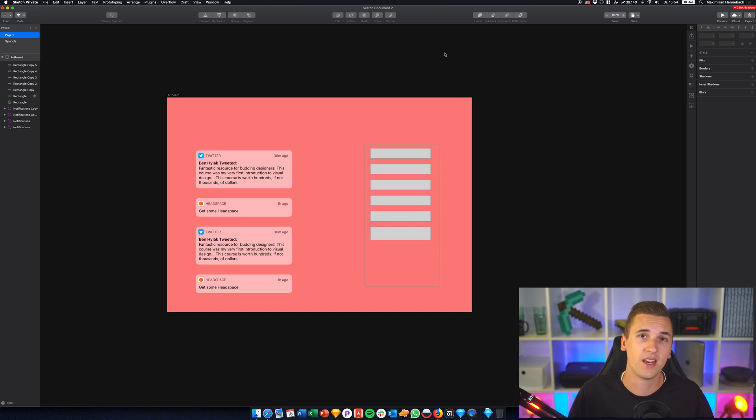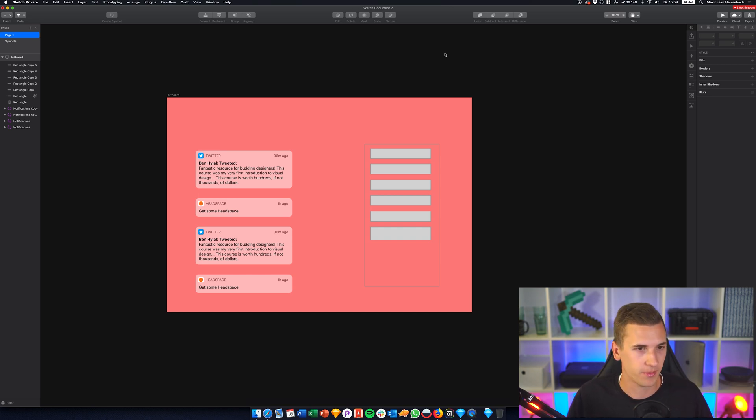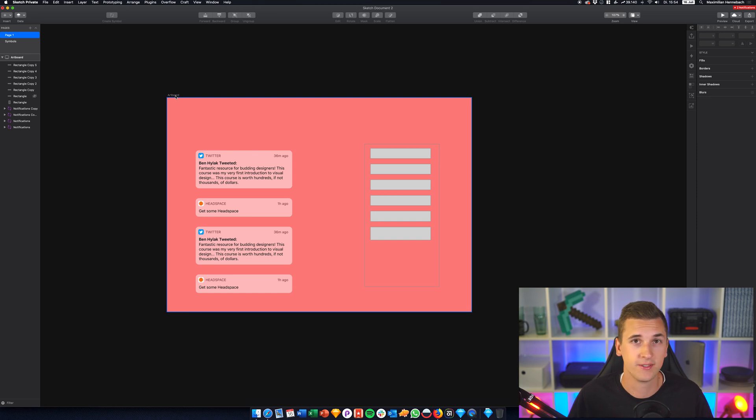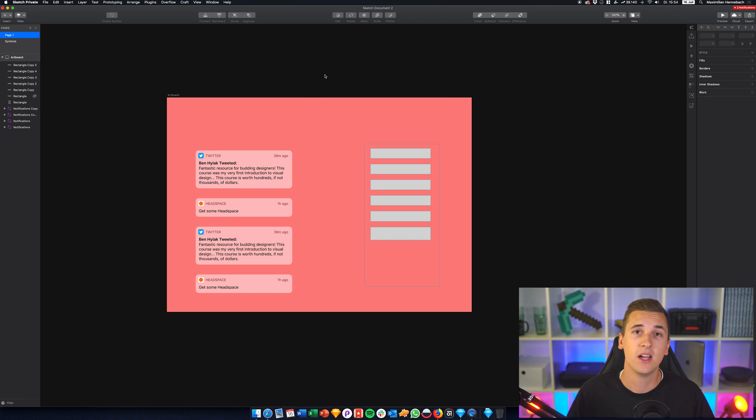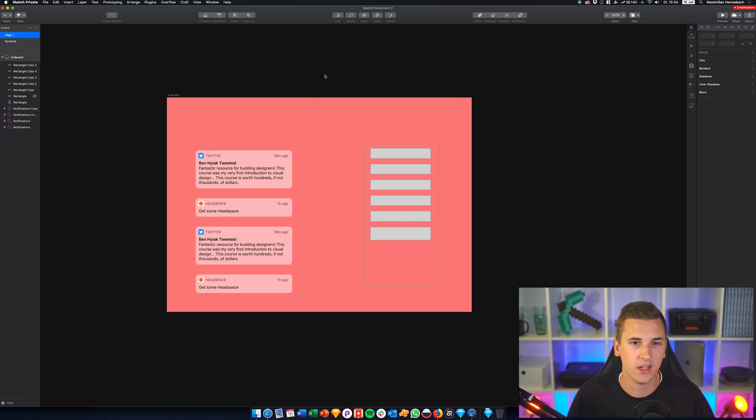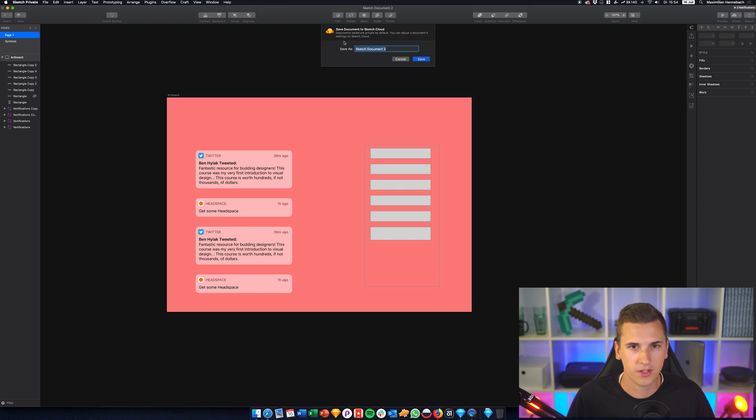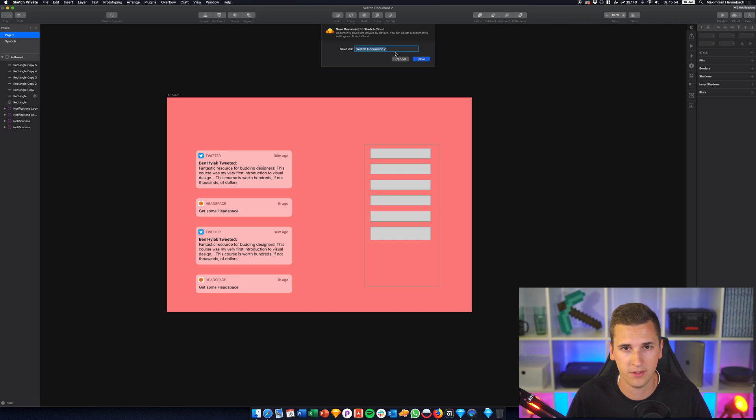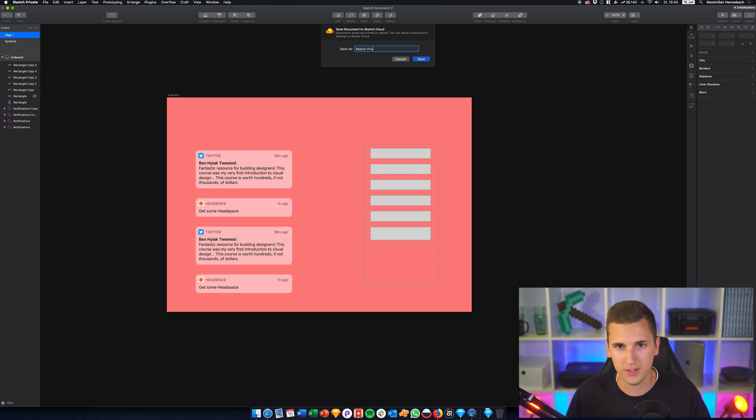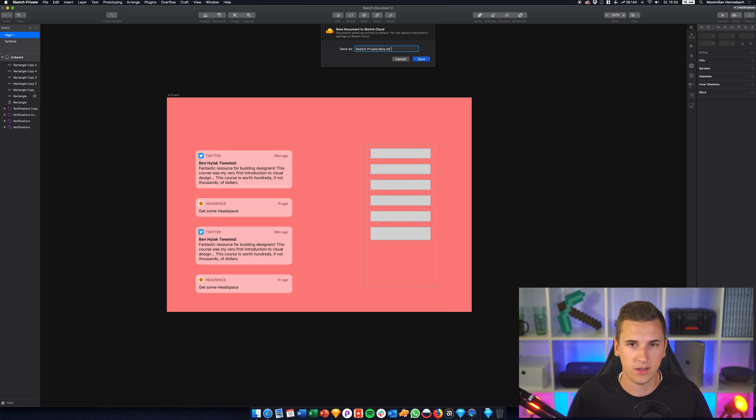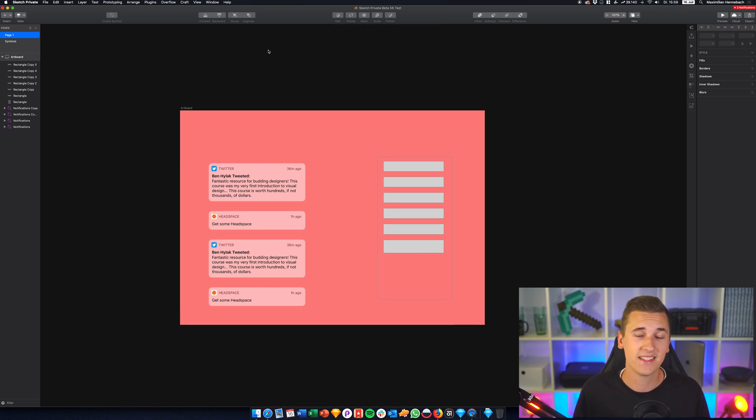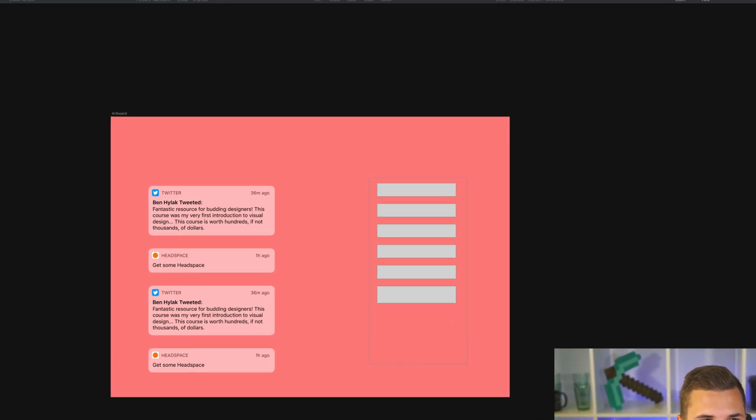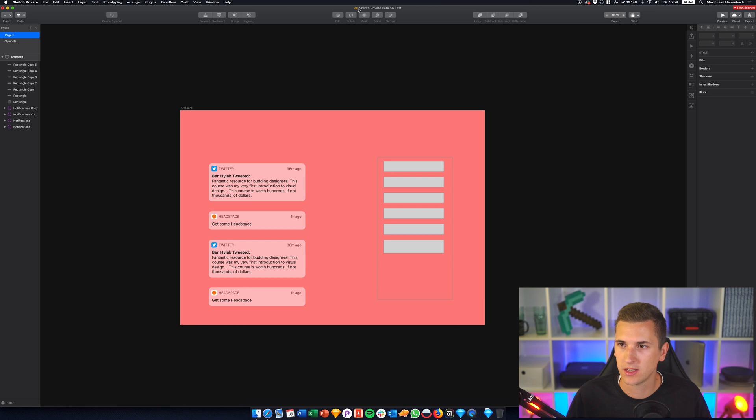Now let's move on to the third feature that I want to present you of Sketch beta and Sketch version 56. It's about working and saving files in the cloud. So we have our file right here and I haven't saved it yet. So let's just try out pressing Command+S which should usually just save it on our machine. I press it and it says save document to cloud. Documents are saved private by default. You can adjust the document settings on Sketch Cloud. So give it a name, Sketch private beta 56 test. I'm gonna hit save.